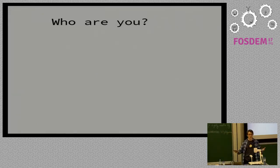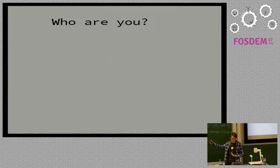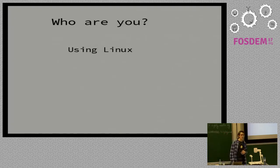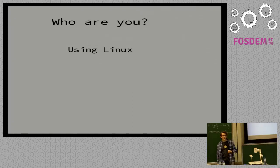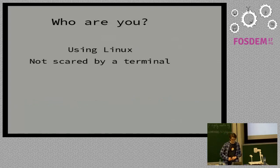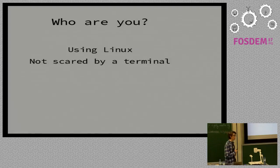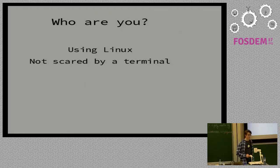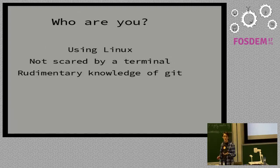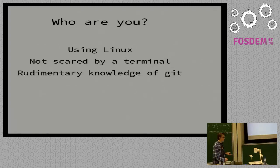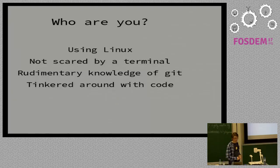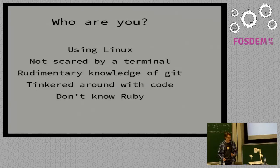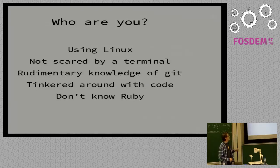So, who are you? I've had to make some assumptions about who you are in order to make a talk that doesn't span hours and hours. You're using Linux rather than macOS or Windows. These instructions will work there, but you're going to have to Google a little bit to find out what they are. You're not scared by a terminal. Maybe you haven't used a terminal all that much, but the prospect of using one doesn't make you wet yourself.